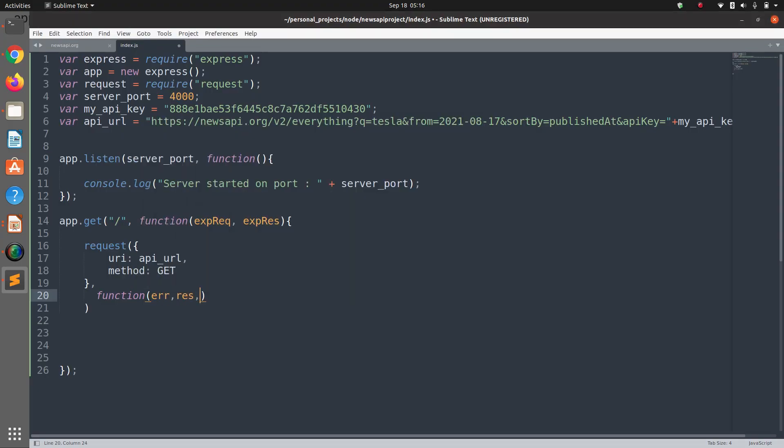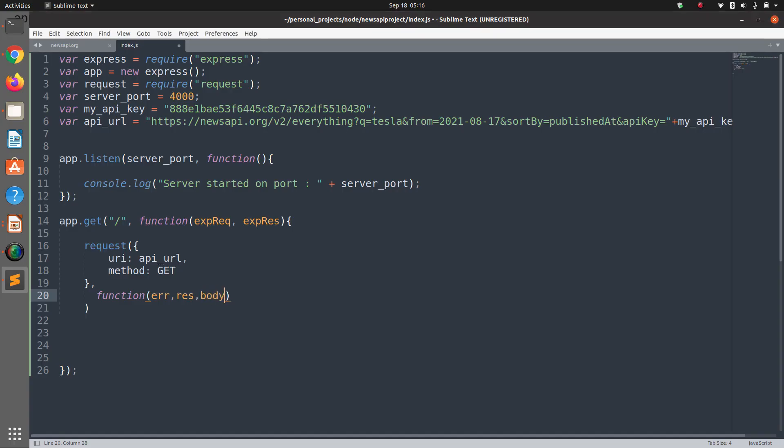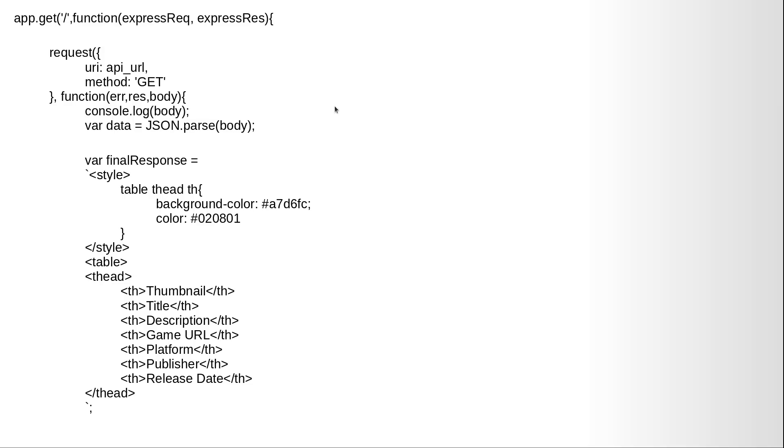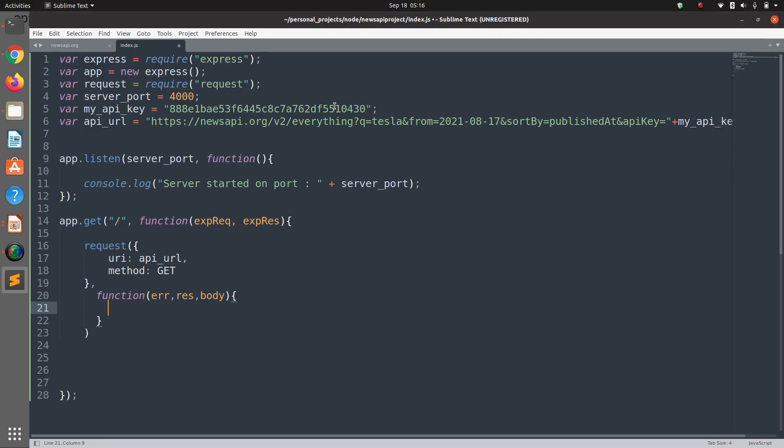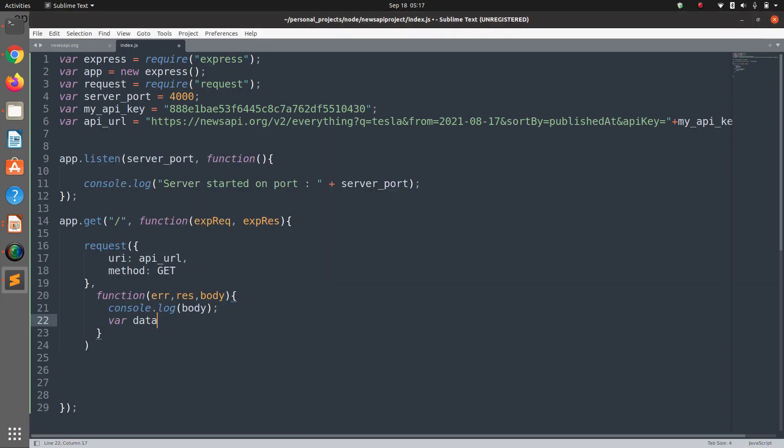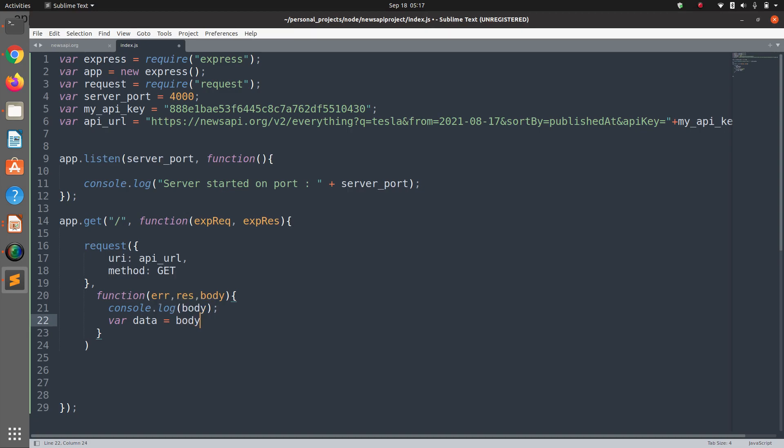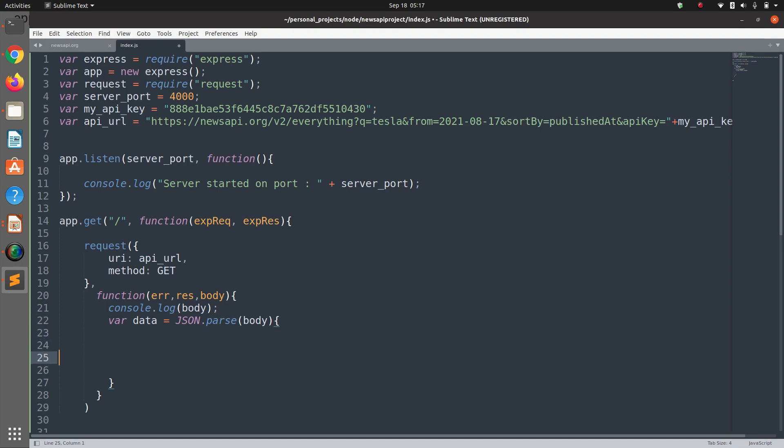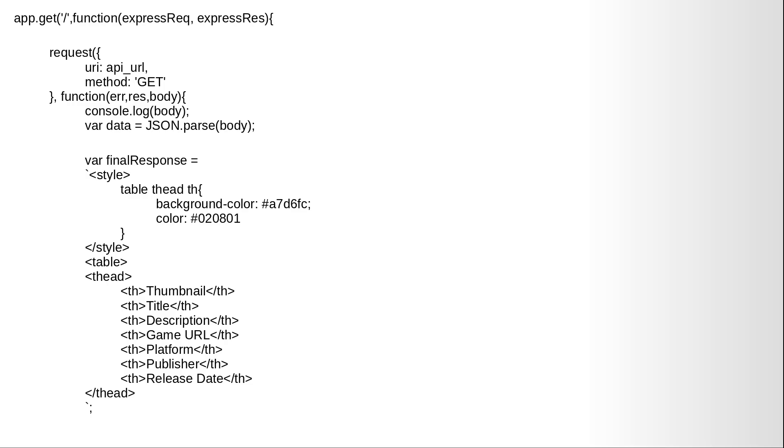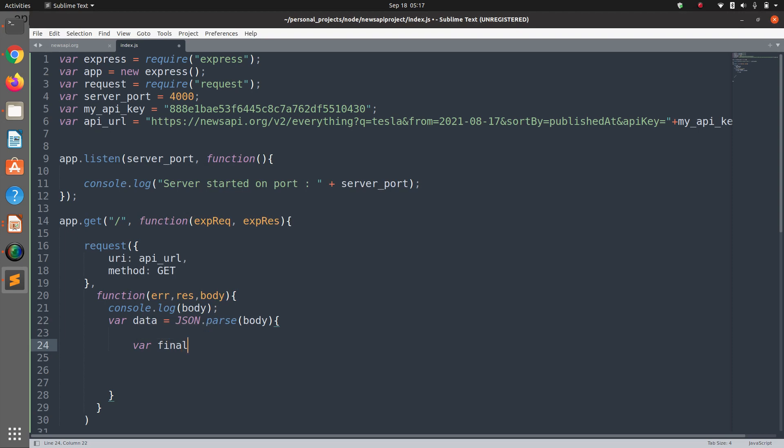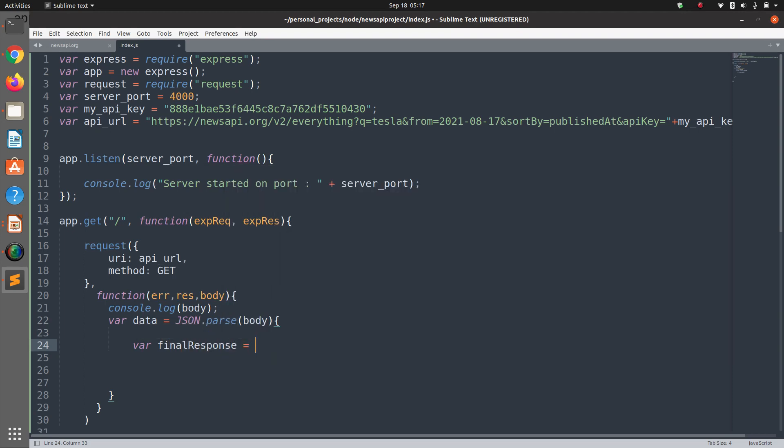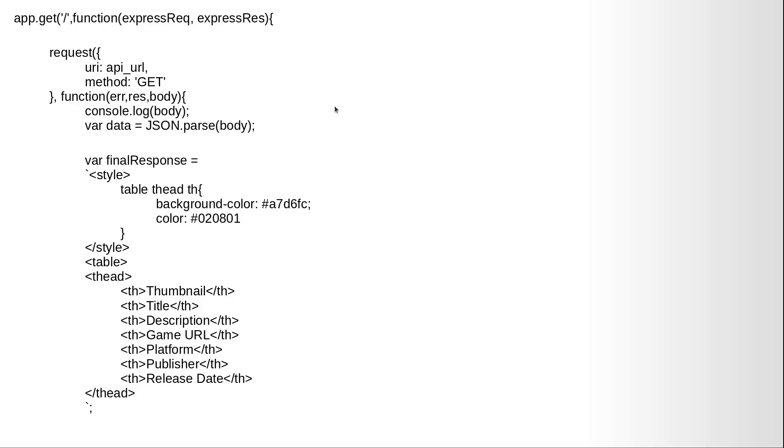Which will go into a function with error, response, and body. Console.log. Now we need to convert the data into JSON, so JSON.parse(body).